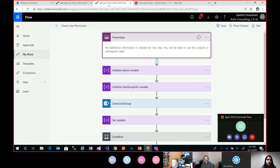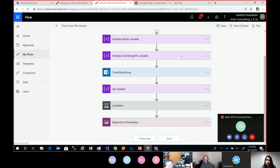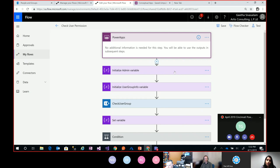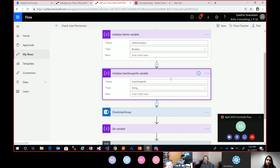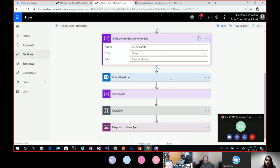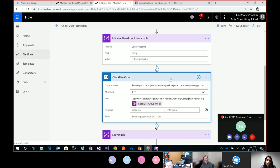Let's take a quick look at the flow. This is a PowerApps-triggered flow. We have the email parameter being passed in, and a couple of variables getting initialized — a boolean variable for admin status, and another variable to capture the group information. This is a SharePoint Send HTTP Request action, which is part of the standard SharePoint connector. You would use this action when you don't have a way to accomplish tasks available out of the box with the SharePoint connector — for example, checking if a user is part of a user group is not natively available in the SharePoint connector.